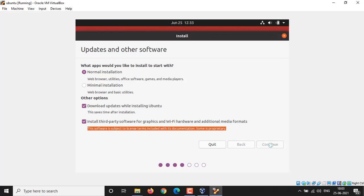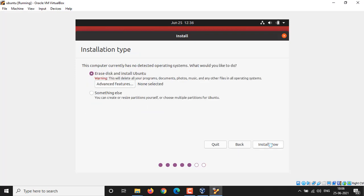Here you can select the disk partition. There are two options. If you select the first option, it will erase the entire disk and install Ubuntu into it. If you want something else, like install your Ubuntu alongside existing Windows operating system, then select the second option and hit Continue button.